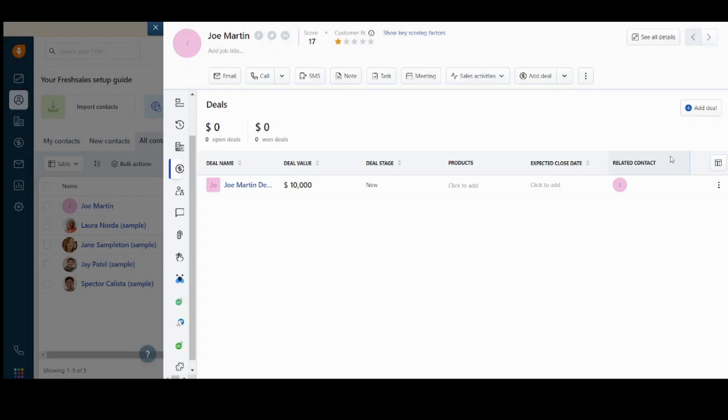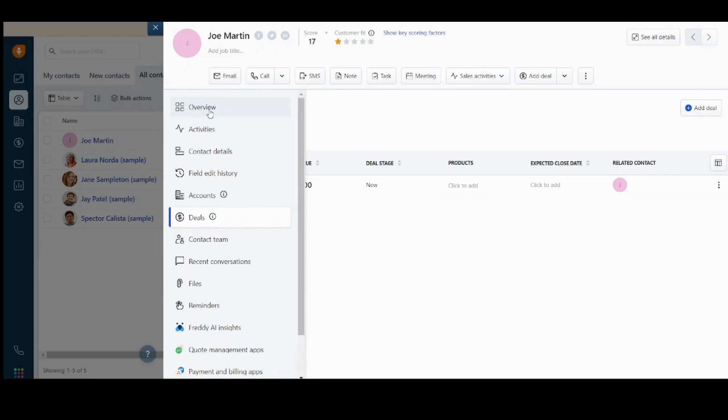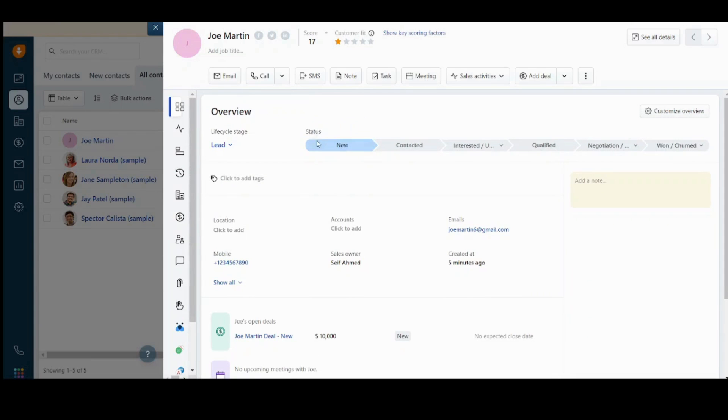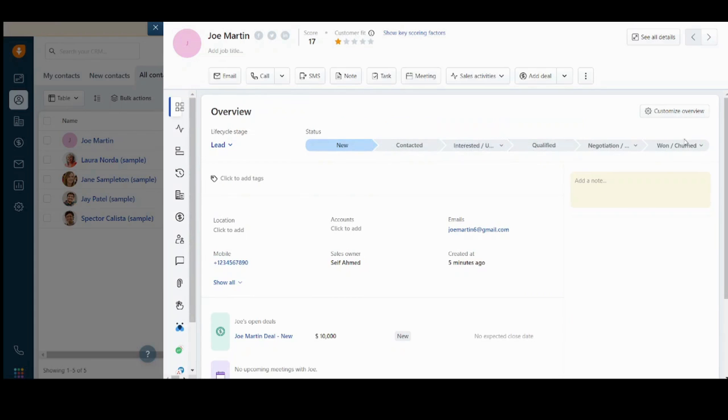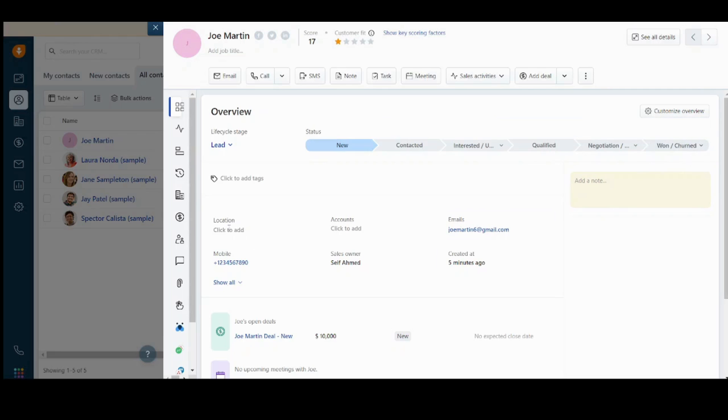You can also see the customer fit here, which is rated to the customer based on his activity with your company. Since Joe Martin is still a lead, he only has one star. So if, for example, the deal has been successful, you will find that this rating has increased and so on. You can also determine which stage is your lead at. From overview, here, the status you can choose if he is contacted, interested, qualified, negotiated, won or not. So basically, the progression of your communication with your lead increases from left to right. So if he is still new, then you are at left. If you won him as a customer, then you will press this option at right.